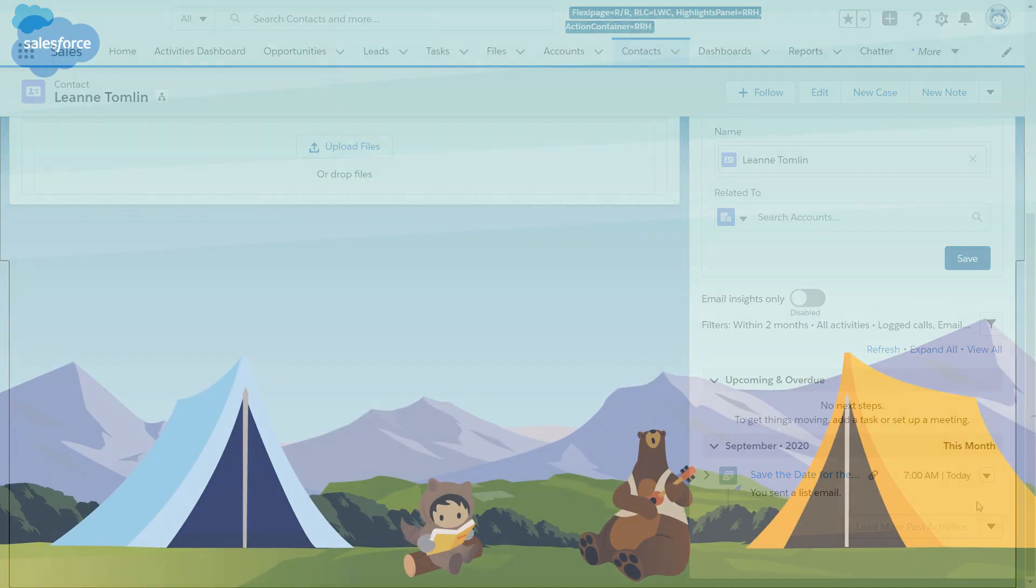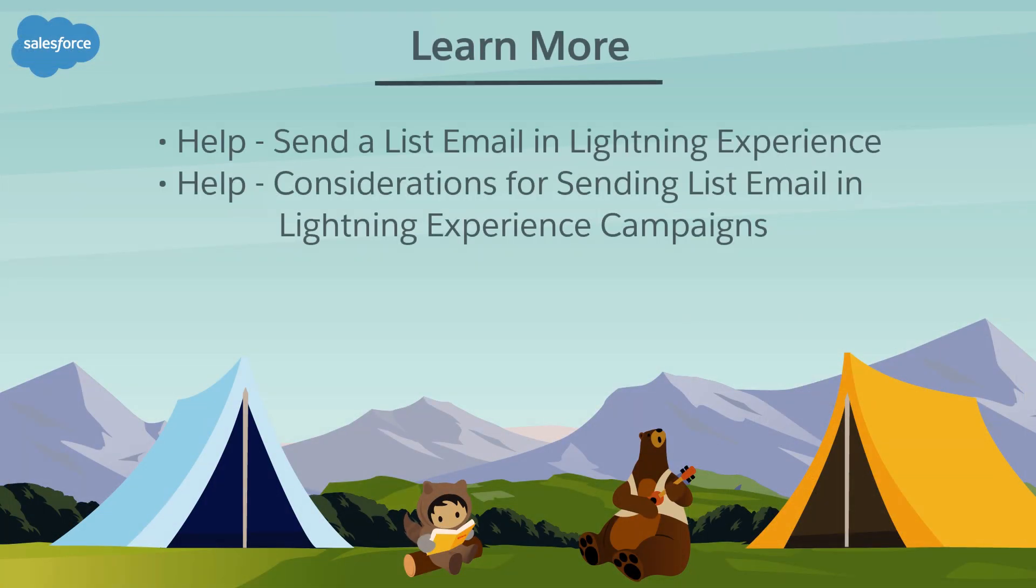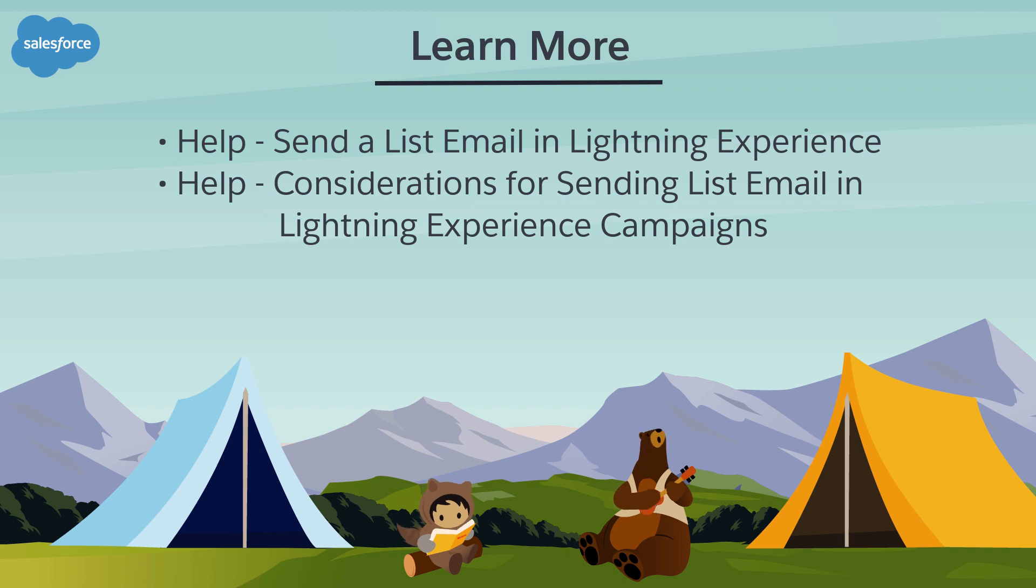And that's it! We just walked through how you can send out a personalized email to a group. To learn more, check out these resources or join us on the trail at trailblazer.salesforce.com.